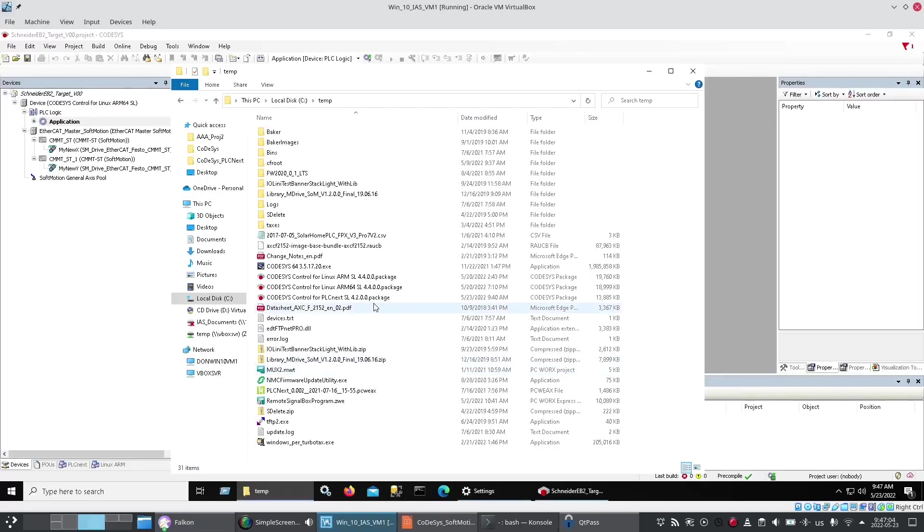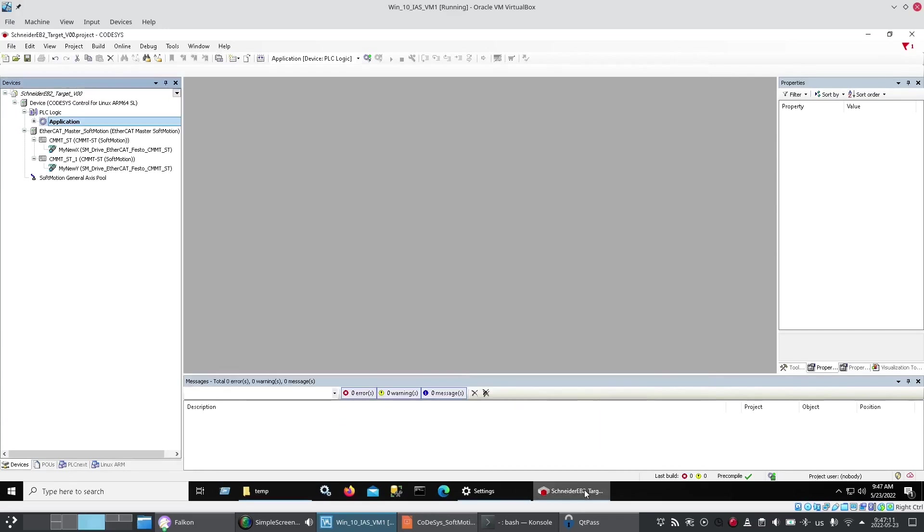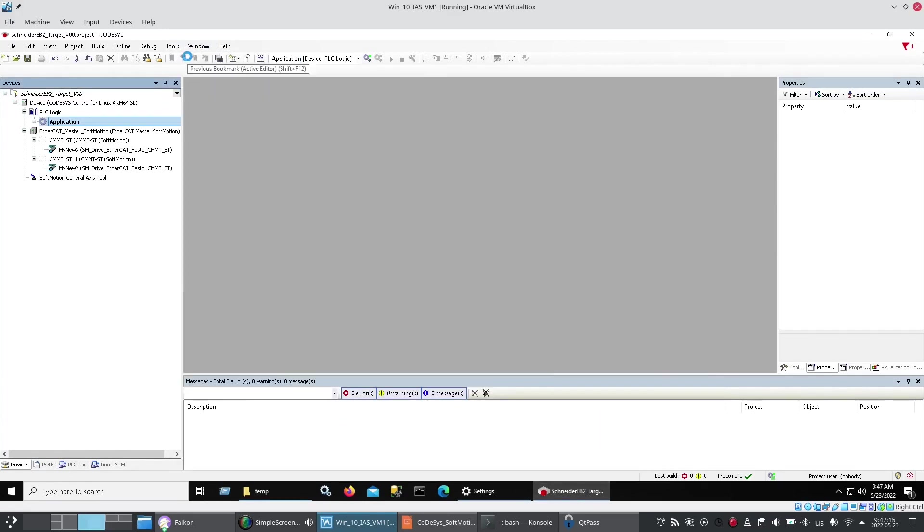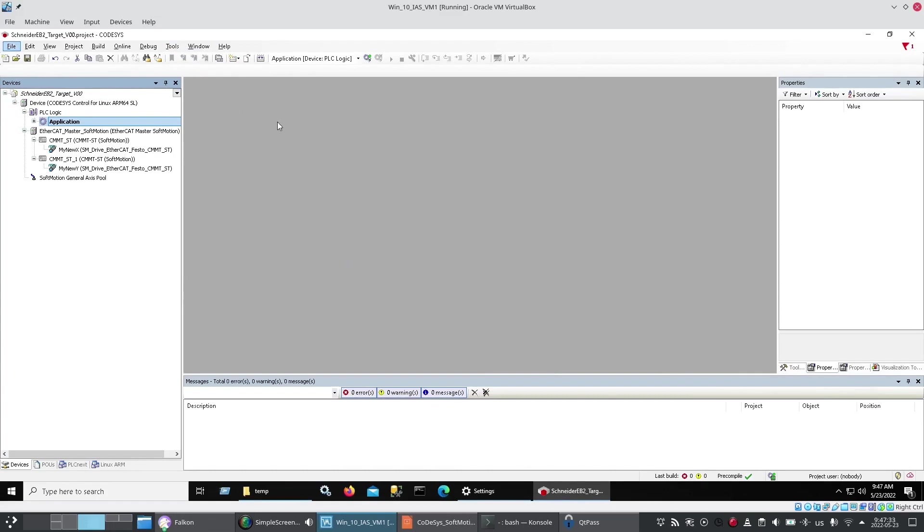Now the file you'll download for PLCnext will end in a .package suffix and that brings a question of well what do I do with that? I found here on the tools pull down menu the CODESYS installer will let you select and install a .package file.